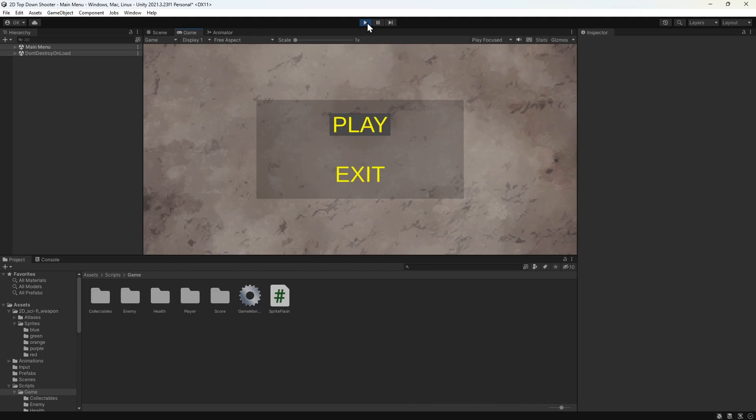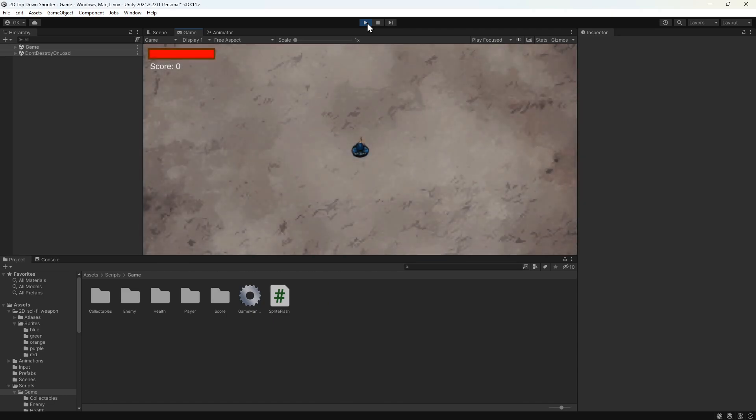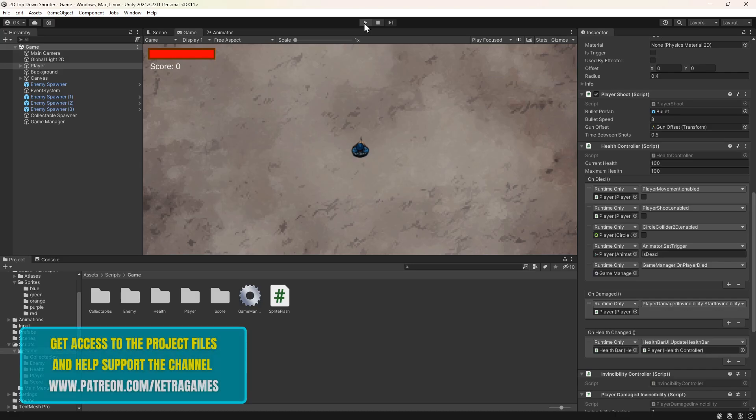Hi guys! Today we're going to look at how to have the current scene fade to black before the next scene fades in. We'll be adding this to the 2D top-down shooter series we've been building. You can download this project and all the others in the series by supporting us on Patreon. All the links you need can be found in the description.